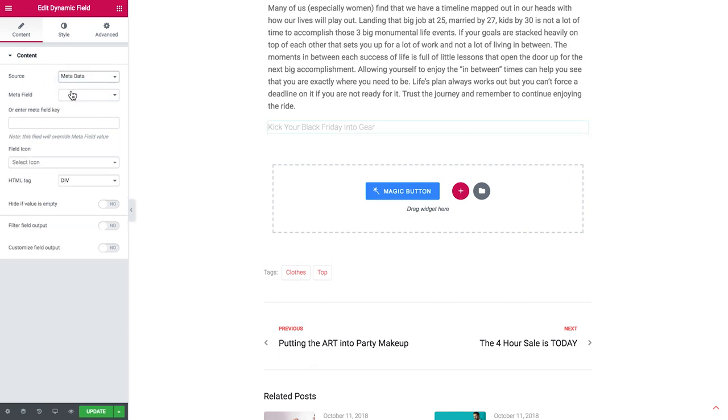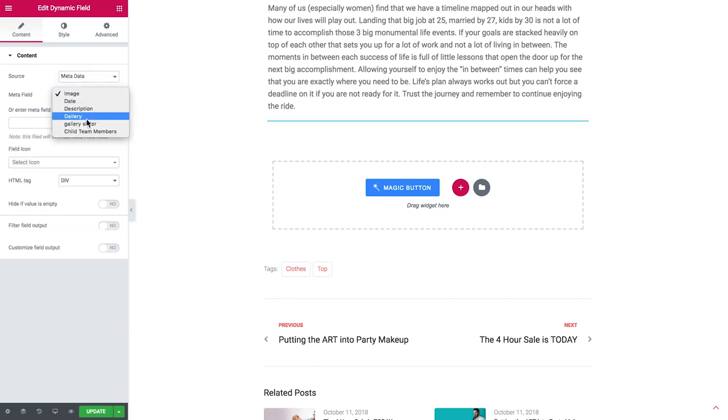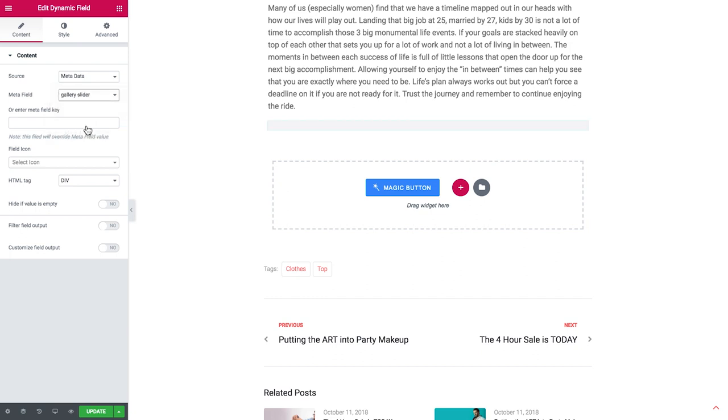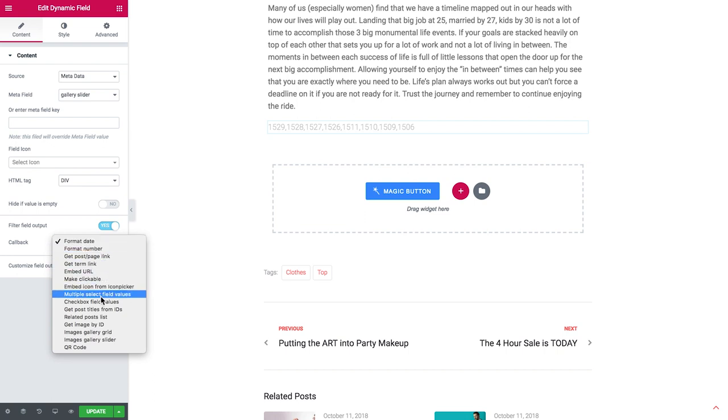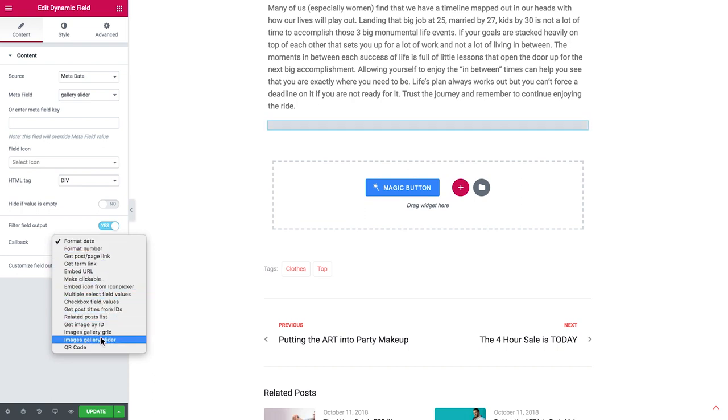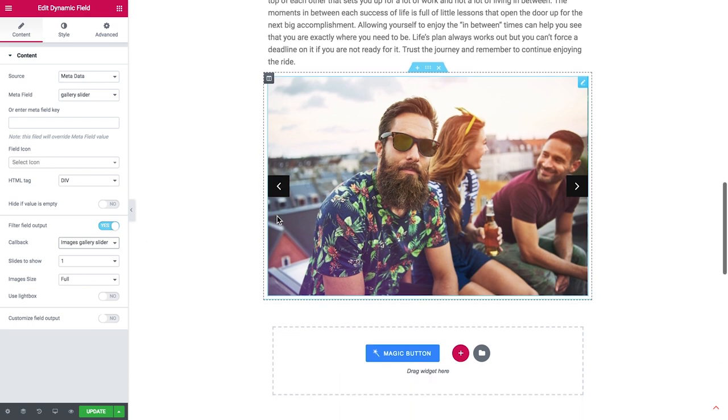So here I'll scroll down and here I'll be able to add the dynamic field widget. So in the source I'll choose metadata. The meta field was called gallery slider. So here it goes and in the filter field output I'll need to choose the images gallery slider option and it pulls out the slider.